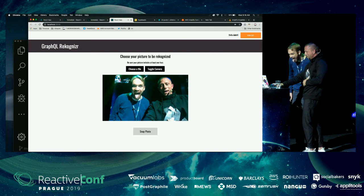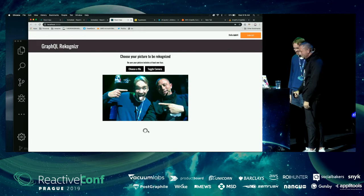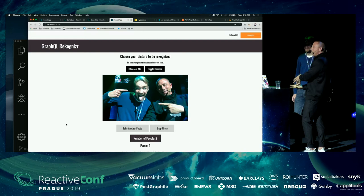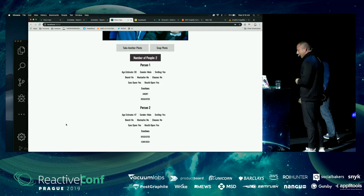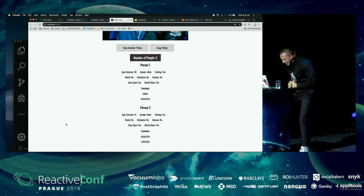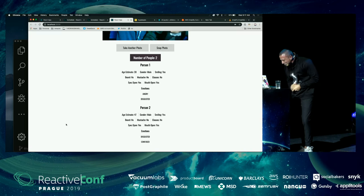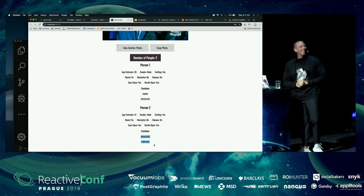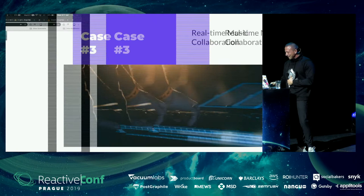We toggle the camera and take the picture. It uploads the image, gets the image information, runs it through the image recognition service, responds via a Lambda function and GraphQL mutation, and we get it back here. So: two people detected — one estimated at 30, one at 47. I'm the 30-year-old. We're both smiling, neither has glasses, both have mouths open. Our emotions are listed as angry, disgusted, and confused.